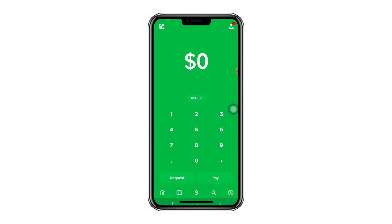Hello everyone. In this video, I will show you how to enable Bitcoin Wallet on Cash App. So, let's get started.